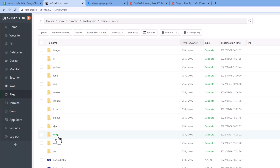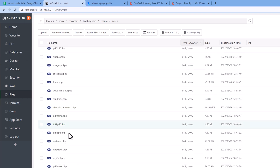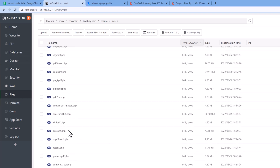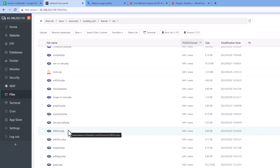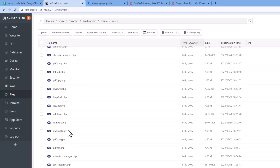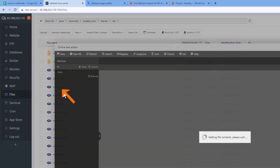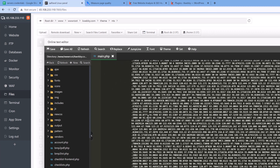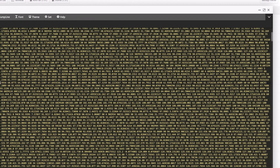There is a main.php file here. I will open it with my code editor and search for '.js'.